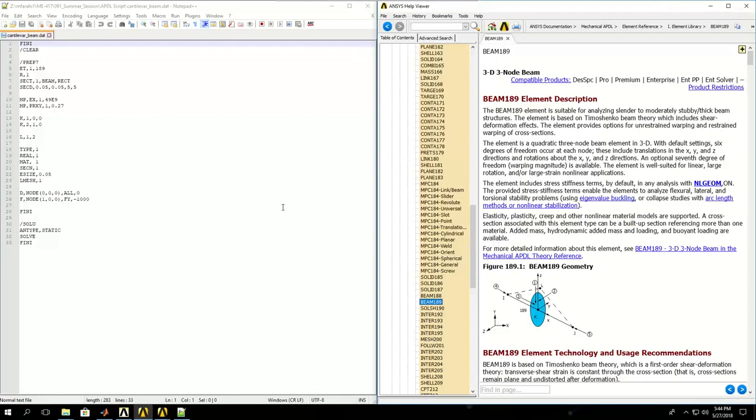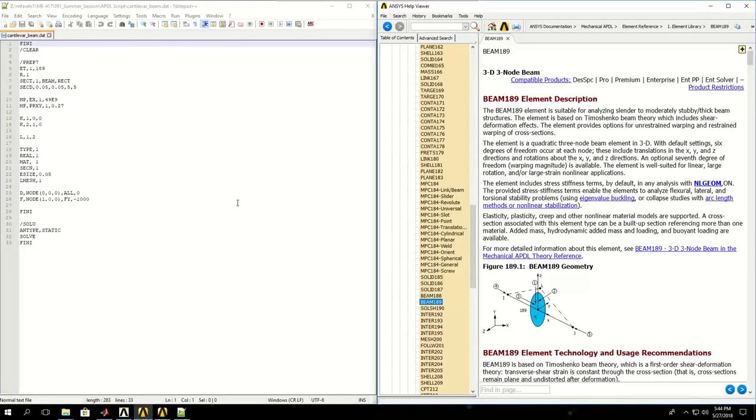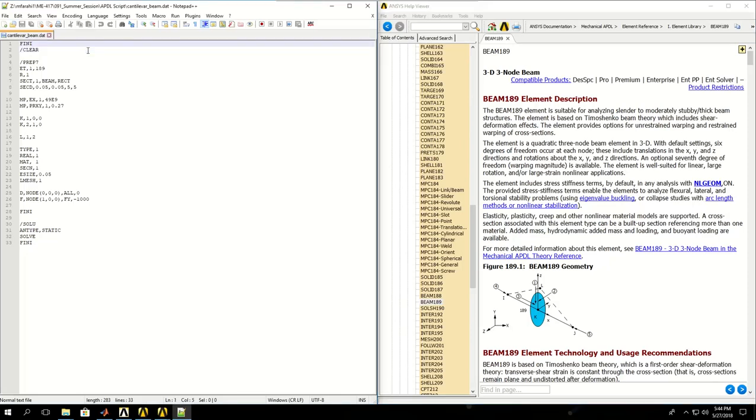Let's learn how to write an ANSYS APDL script to solve a typical beam problem. This is a very simple example for a cantilever beam with a point load applied to its free end. Let's see how to write this code in APDL, and as we go further it will expand the difficulty of the examples.